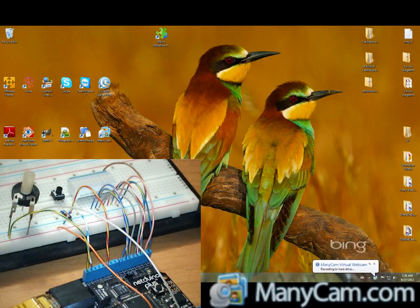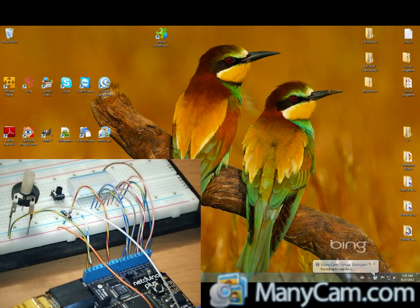Hello, this is Mario Vernari and I'm going to introduce the new microframework for NetUino.